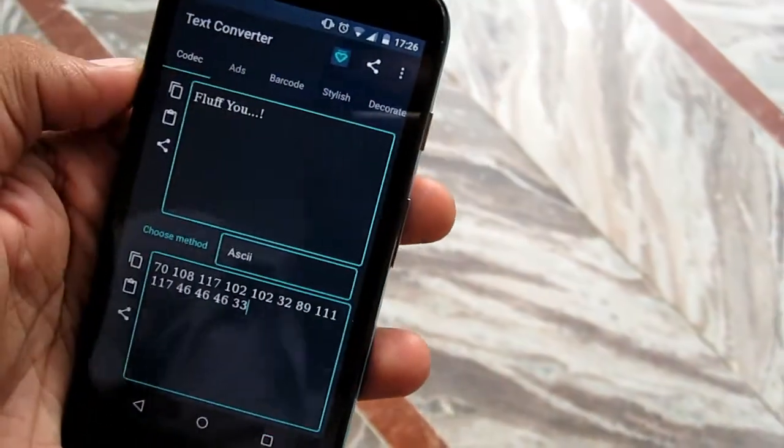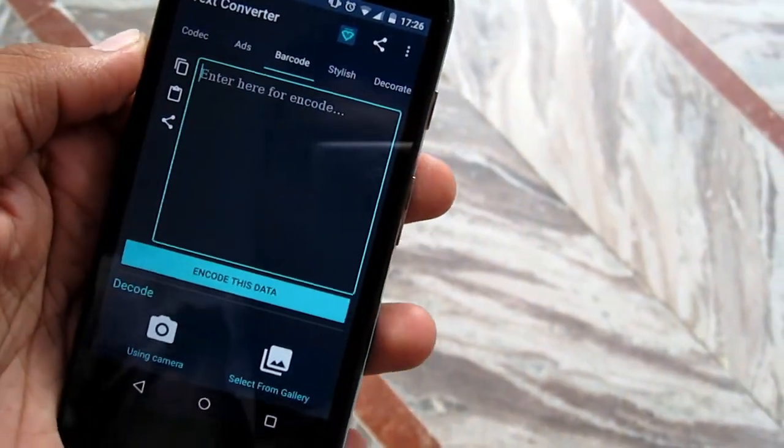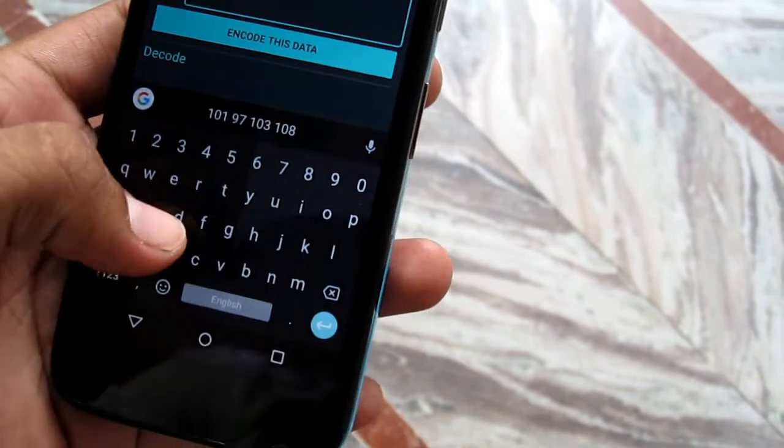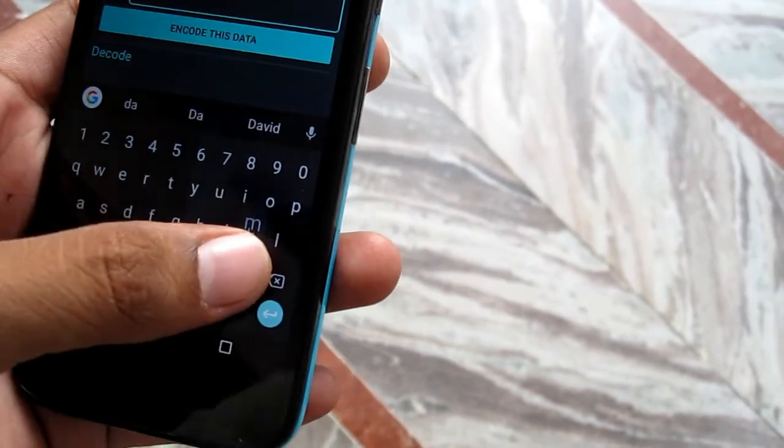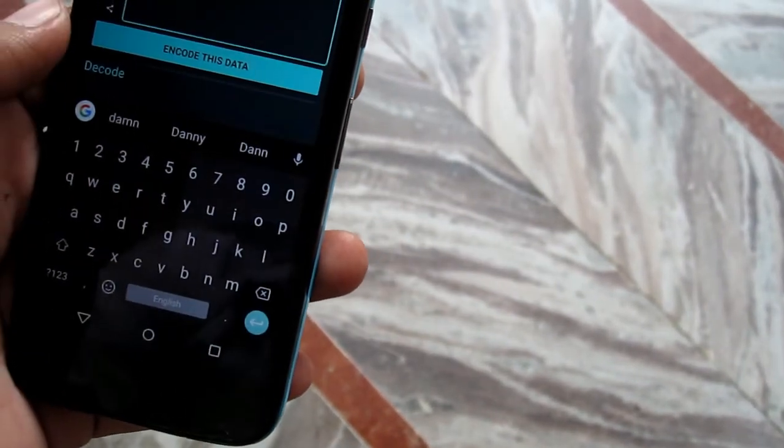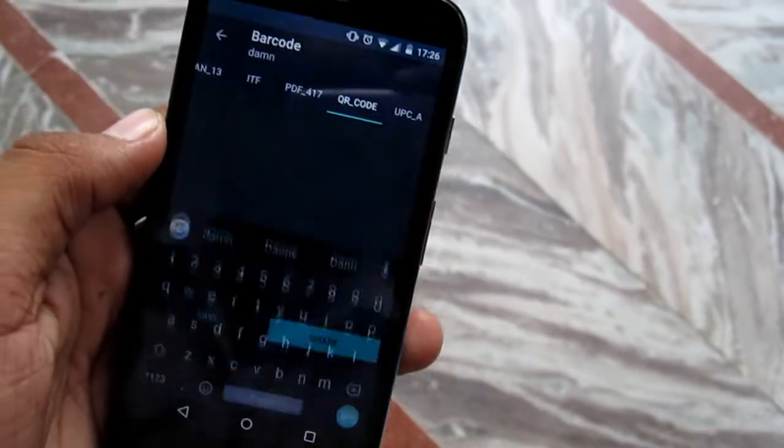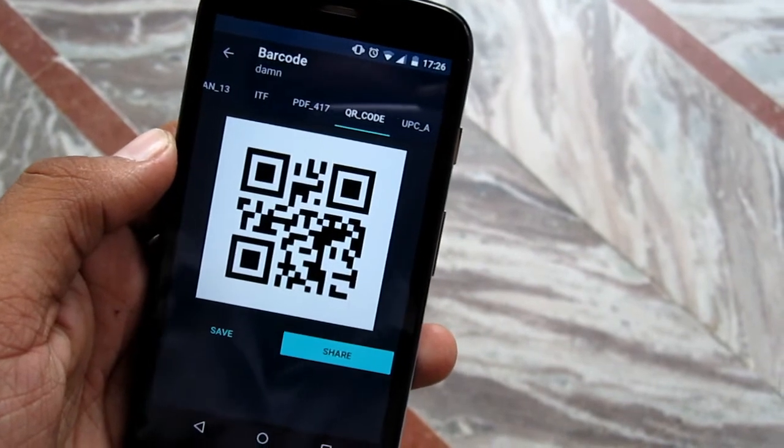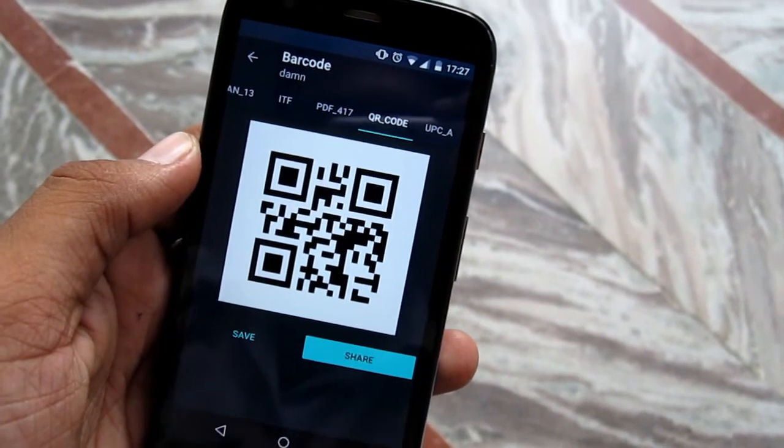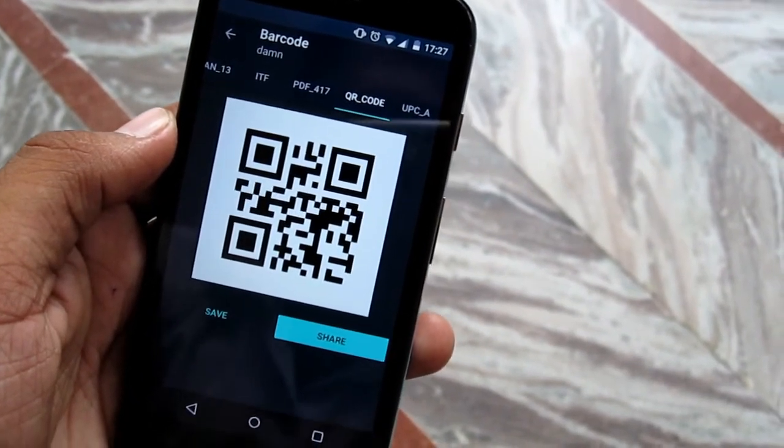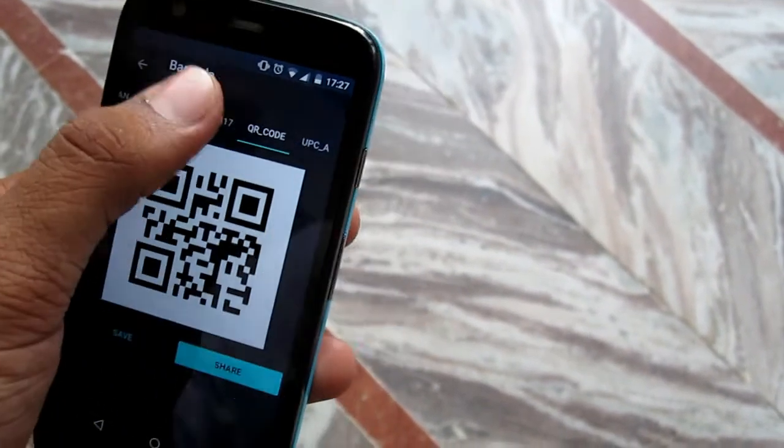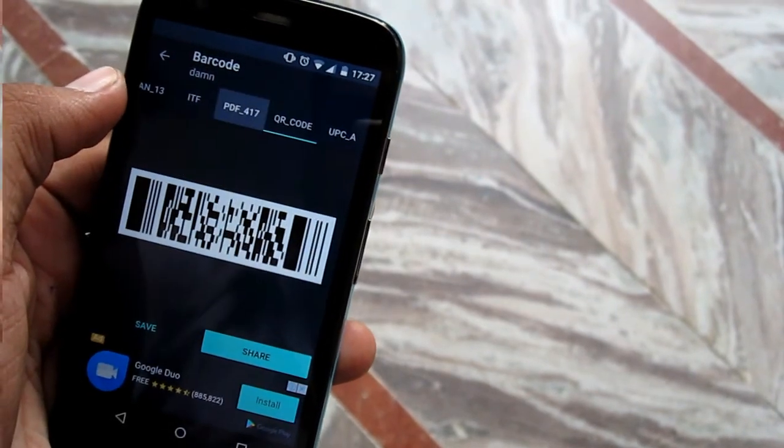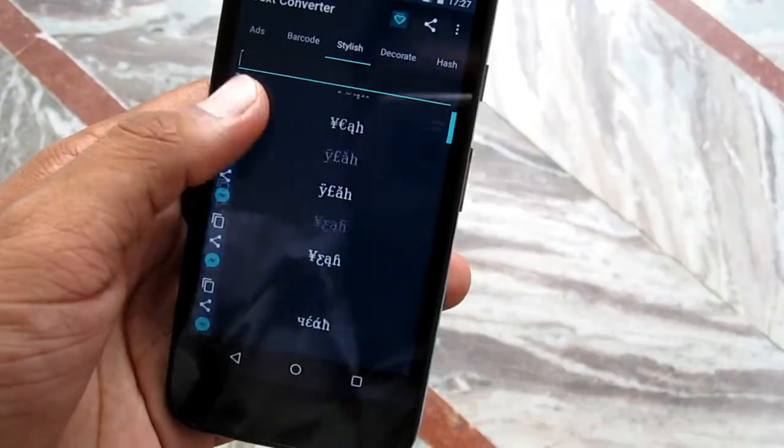This app not only has this encoder decoder stuff, but it also has QR code encoder and decoder. Just type in any stuff and it will generate a QR code of that. Scan it and you will get the stuff. Not only QR code, there are other options like barcode.